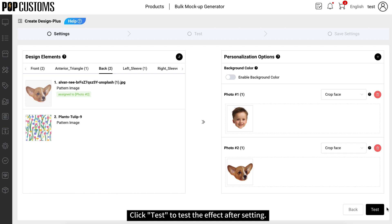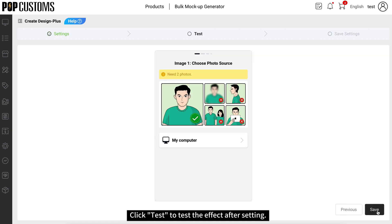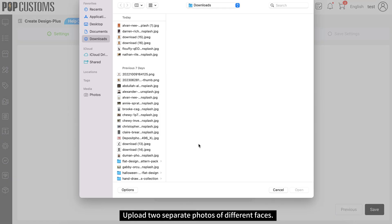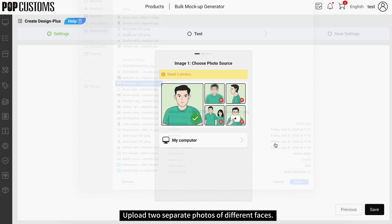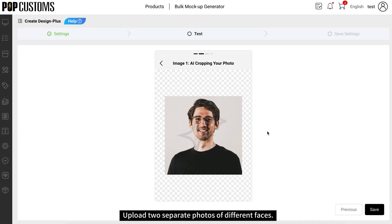Click Test to test the effect after setting. Upload two separate photos of different faces.